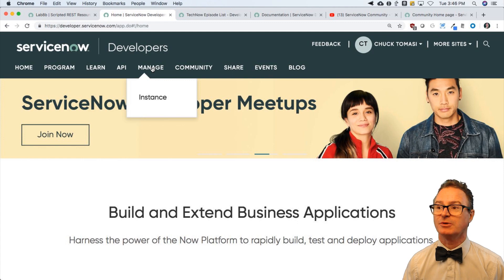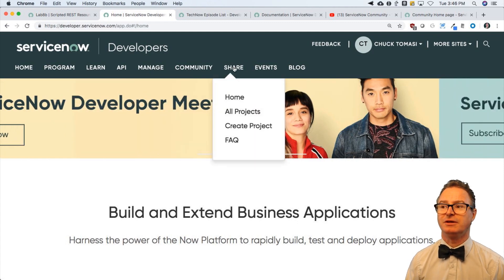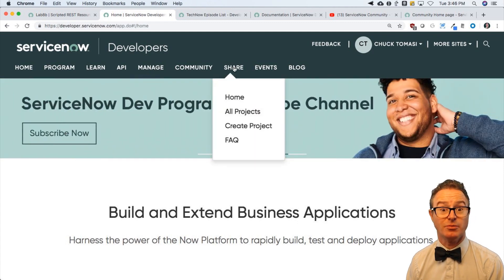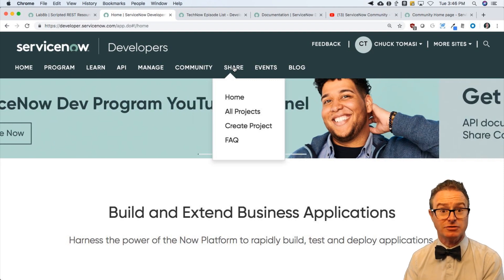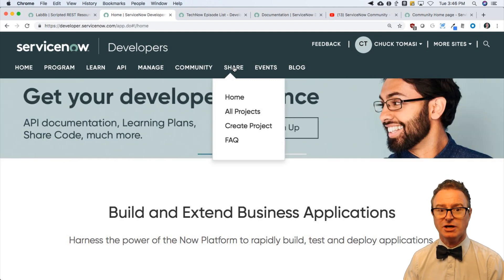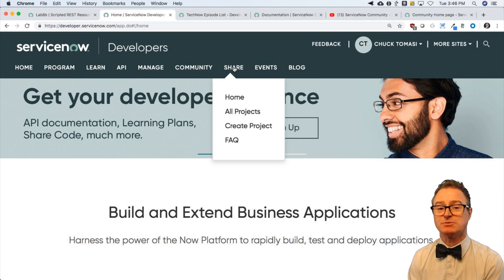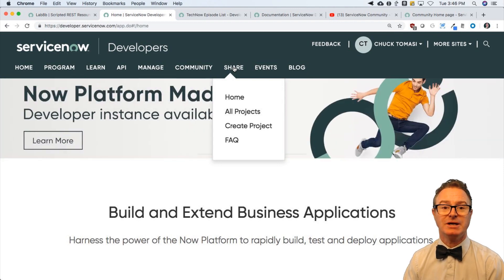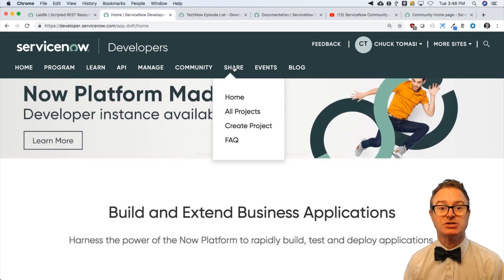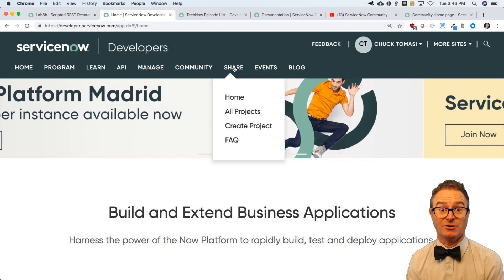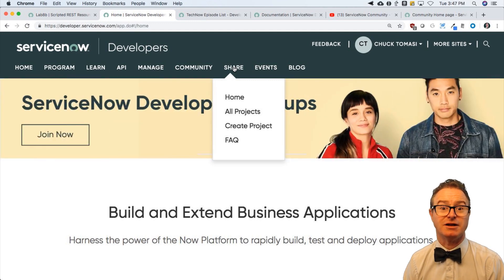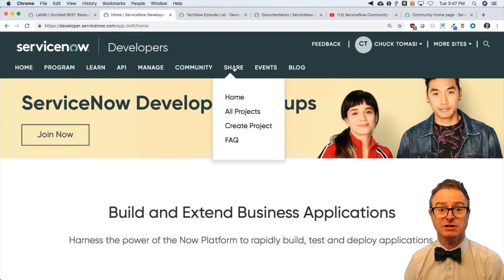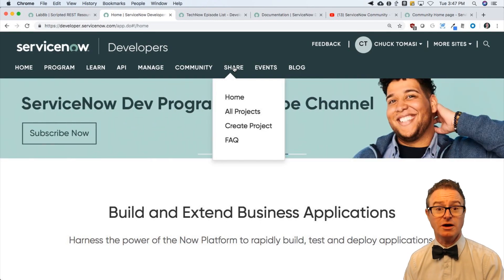There's of course the free personal developer instance. We have the share portal. There are some solutions that are already out there. Download them. I've contributed a number of them for the last several years. Explore them, find out how they work, make them your own, try them out. That's what share is all about. When you get ready, contribute something back to the share portal. Hey, I've got a neat little utility, or I've got a full-blown application, or I've built an integration. You can upload it and others will appreciate it.